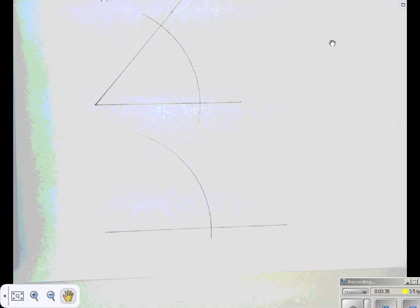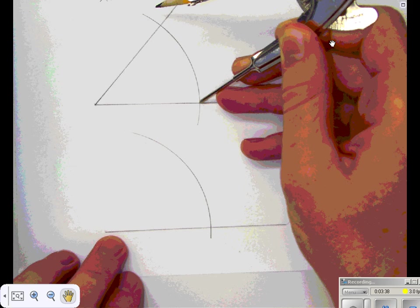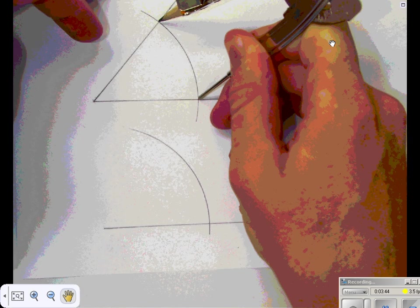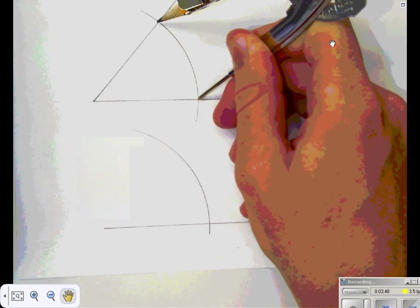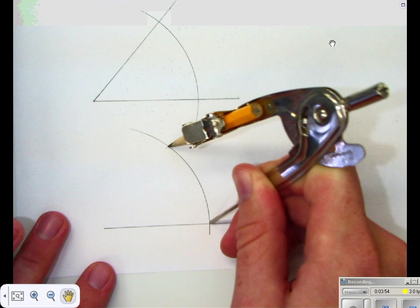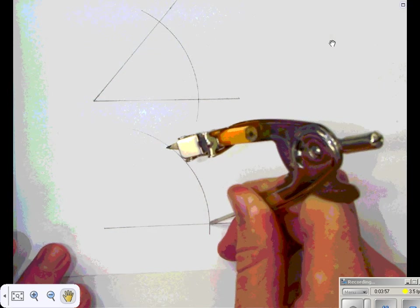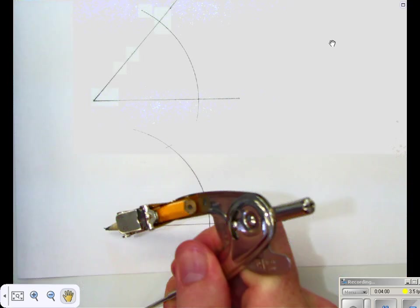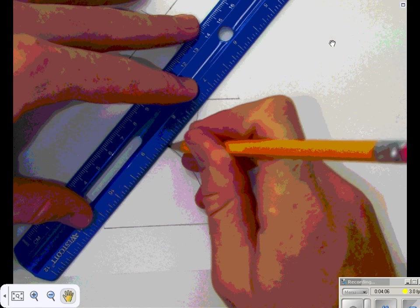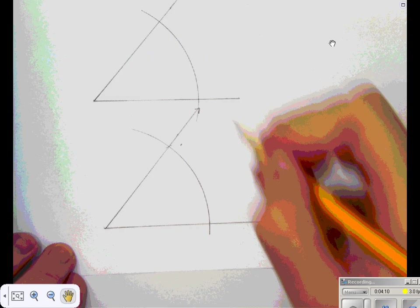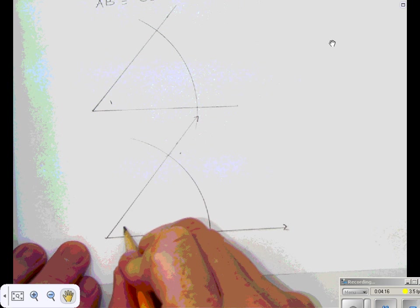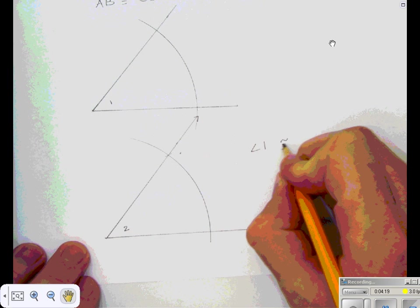The next step is to measure how long the arc is. I'll put the pointy end at one intersection and the pencil end at the other, so the compass matches exactly the arc length. I'll then go to the new line, put the pointy end on its endpoint, and draw a mark to replicate the same arc length. I'll connect that endpoint with where the mark is. I've now constructed an angle congruent to the first — angle 1 is congruent to angle 2.